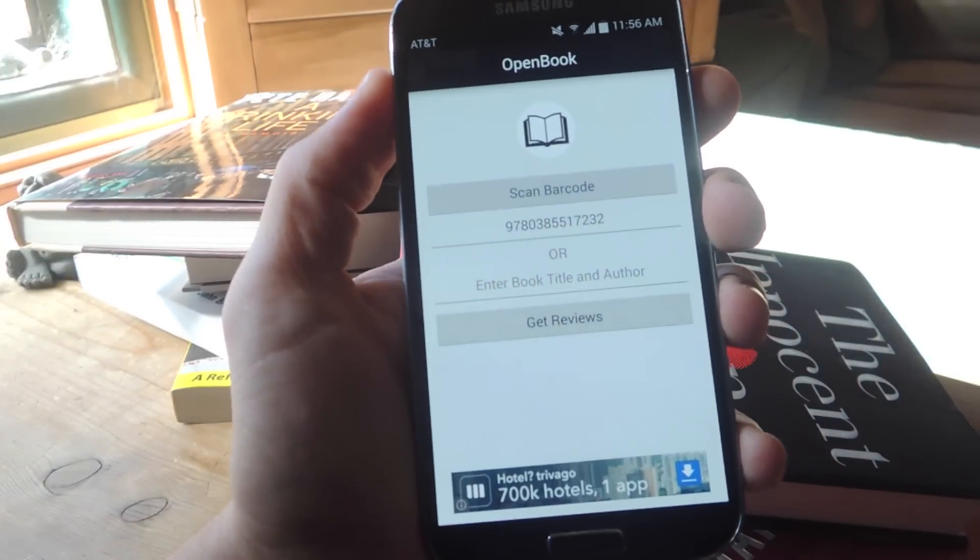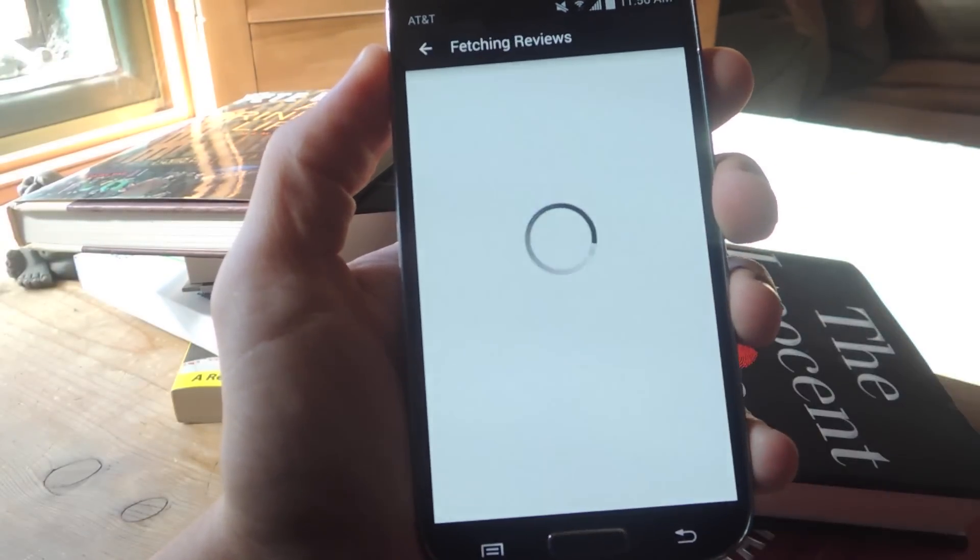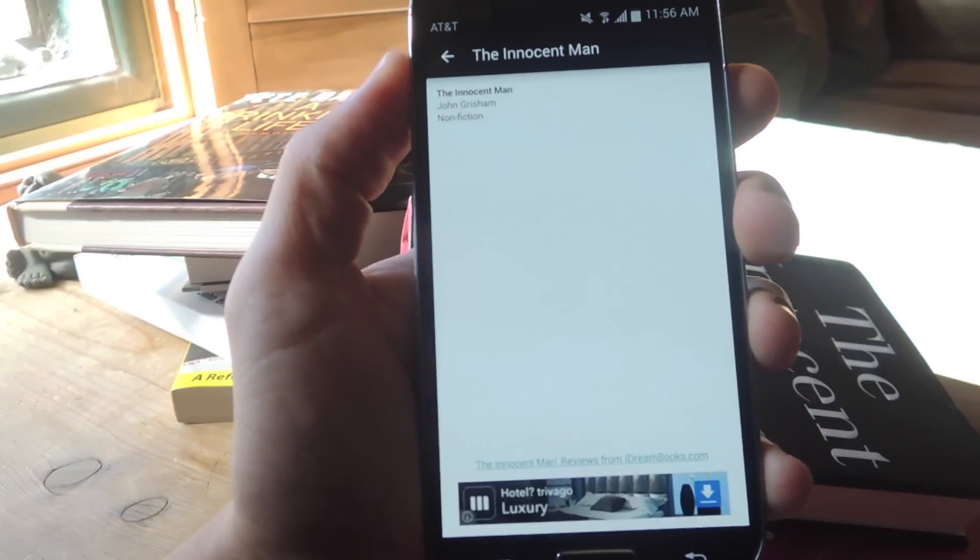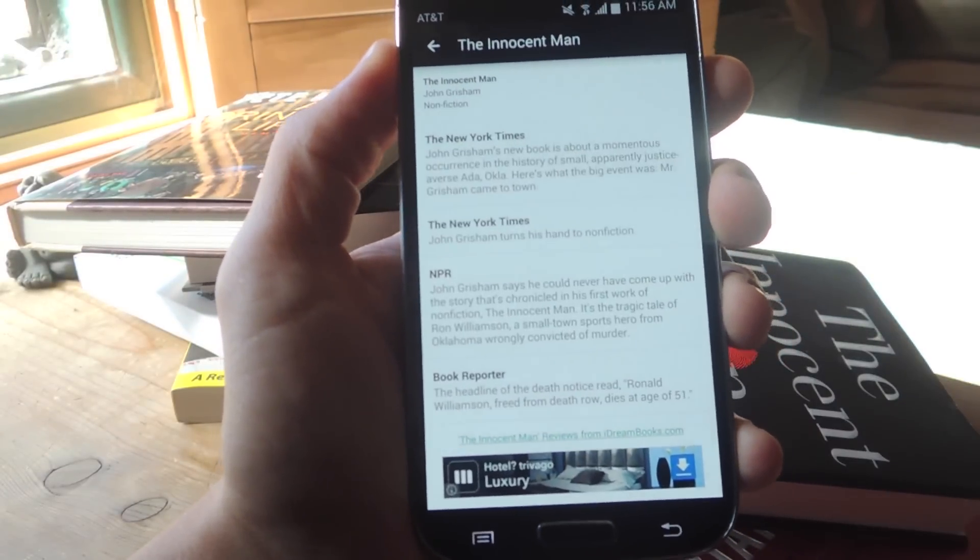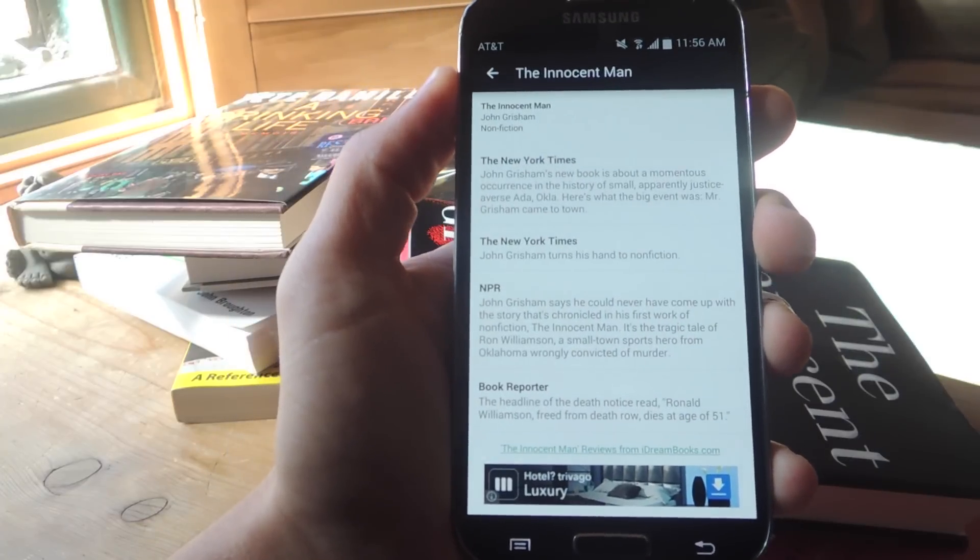Now once you're back in the app, it'll say Get Reviews. I'll just tap Get Reviews. Now it's fetching it, and here are all the reviews.